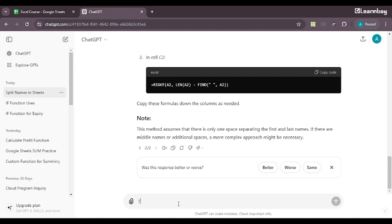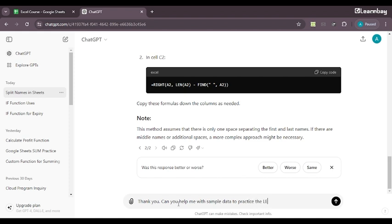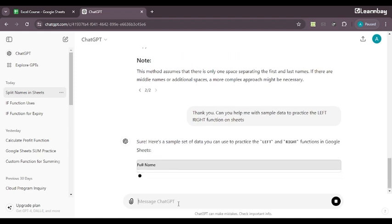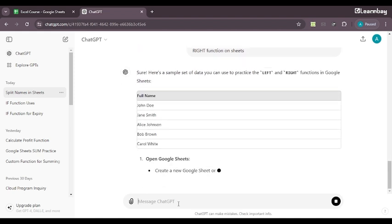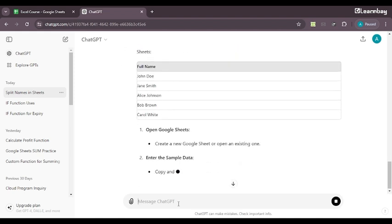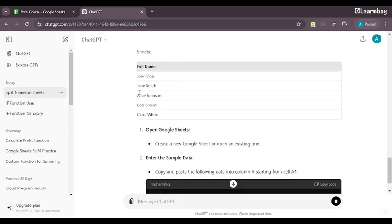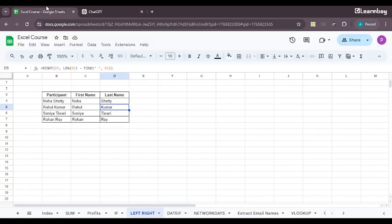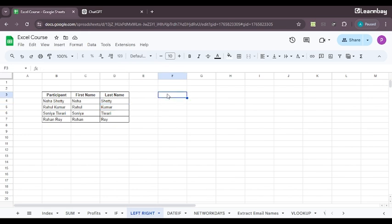How will you do it one by one? So that is when the LEFT and RIGHT function comes to use. It is a function that helps you to segregate the first part and the last part of the particular data that you have got. Now, as we have been doing it in all our sessions, let us again ask ChatGPT to provide us with sample set to practice. So first I'll say thank you. Then can you help me with sample data to practice the LEFT, RIGHT function on sheets. And I press enter. As you can see, it is giving me the sample data.